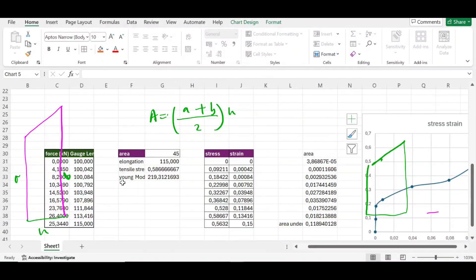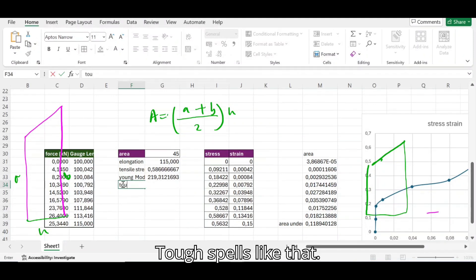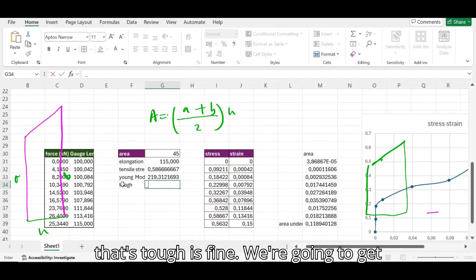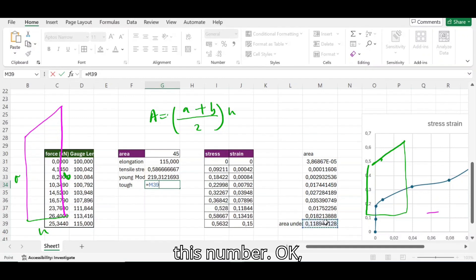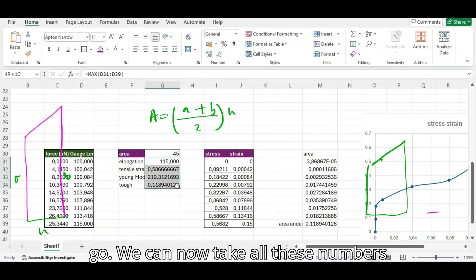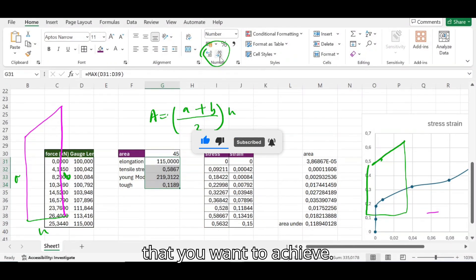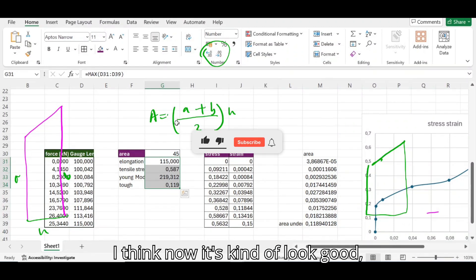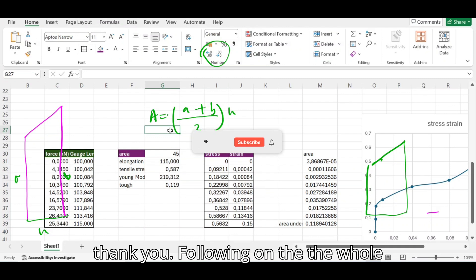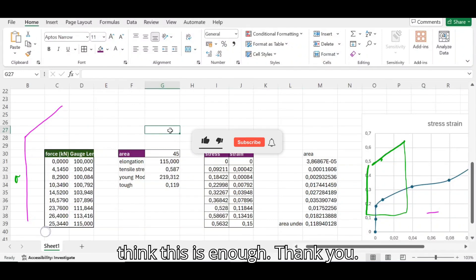Let me put toughness on the summary side alongside the other results. We can now round all these numbers — there's a button for rounding up or rounding down depending on how many decimal places you want. Now it looks good, not too busy. That was it — thank you for following the whole series. If there's something you didn't understand, comment and I'll do a video on it, but I think this is enough. Thank you.